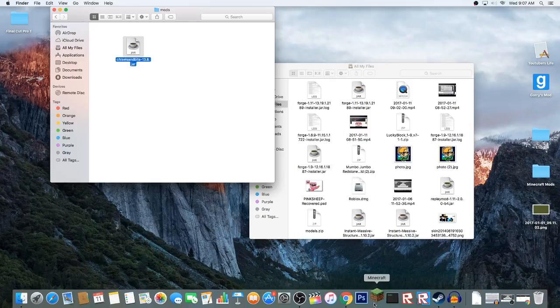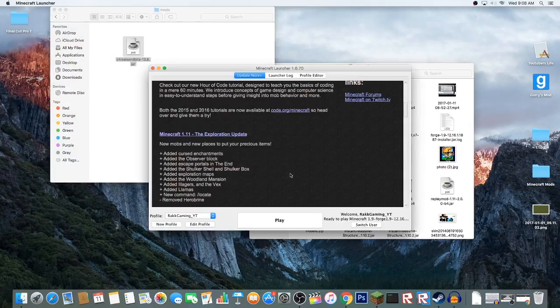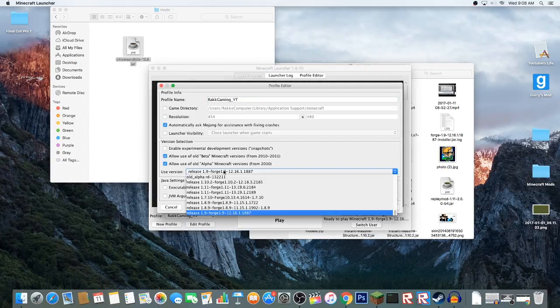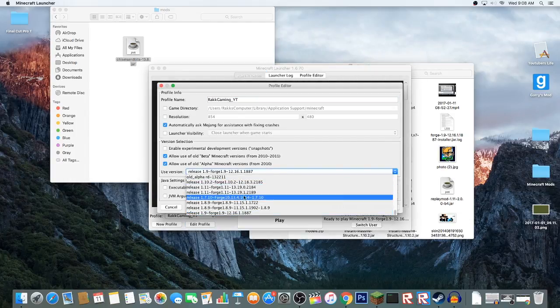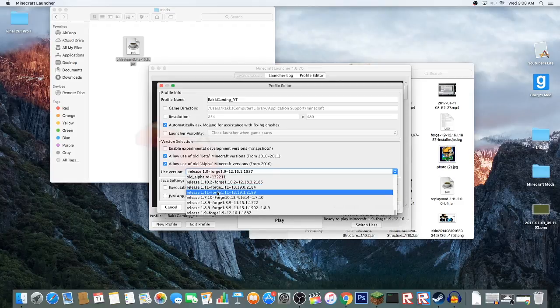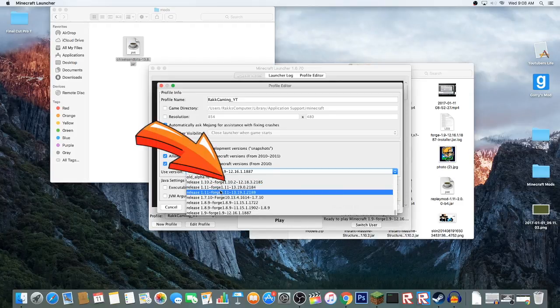Now we're on the Minecraft launcher. I'm going to go to Edit Profile and here we have Forge.